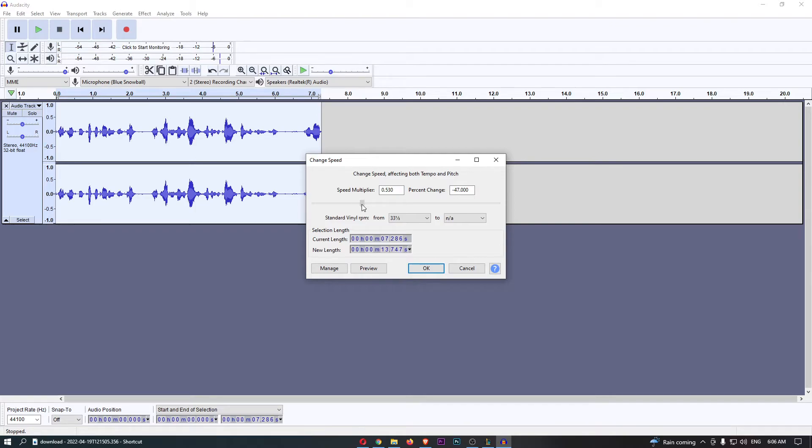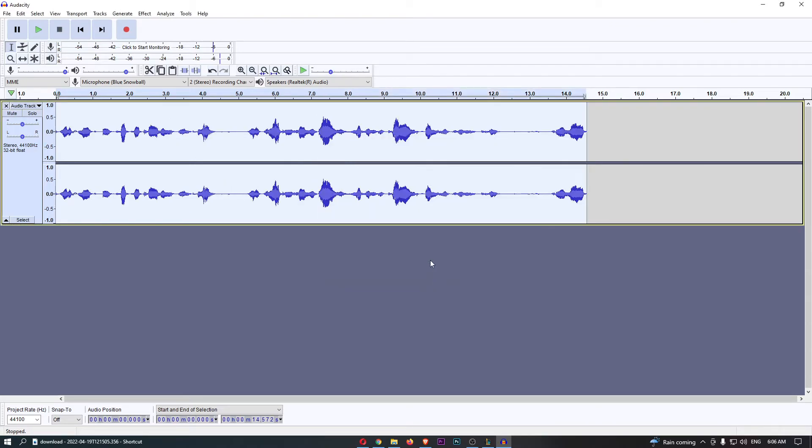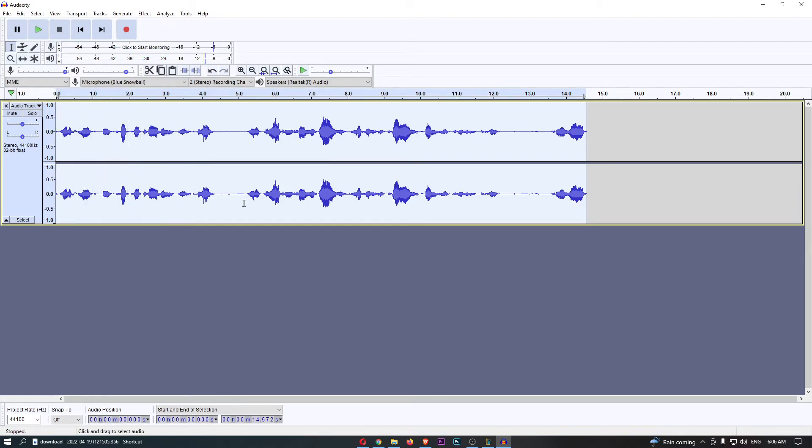So if I just slow this down right here to half and click OK, you will now be able to see if I play this again that has slowed down, and that is how you can speed up. And then...